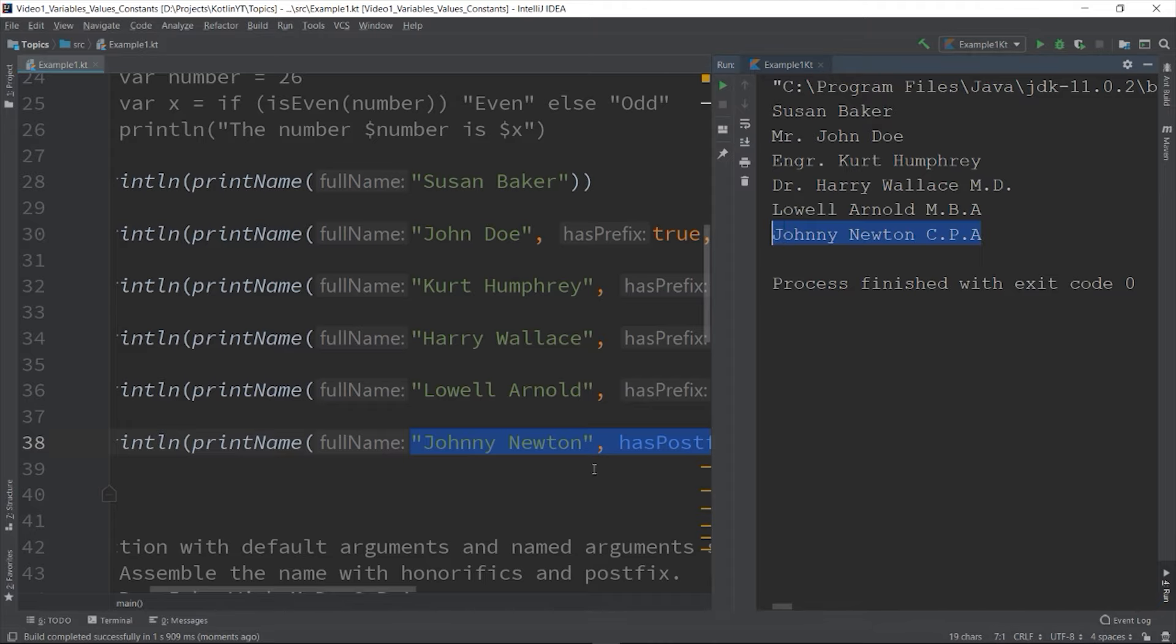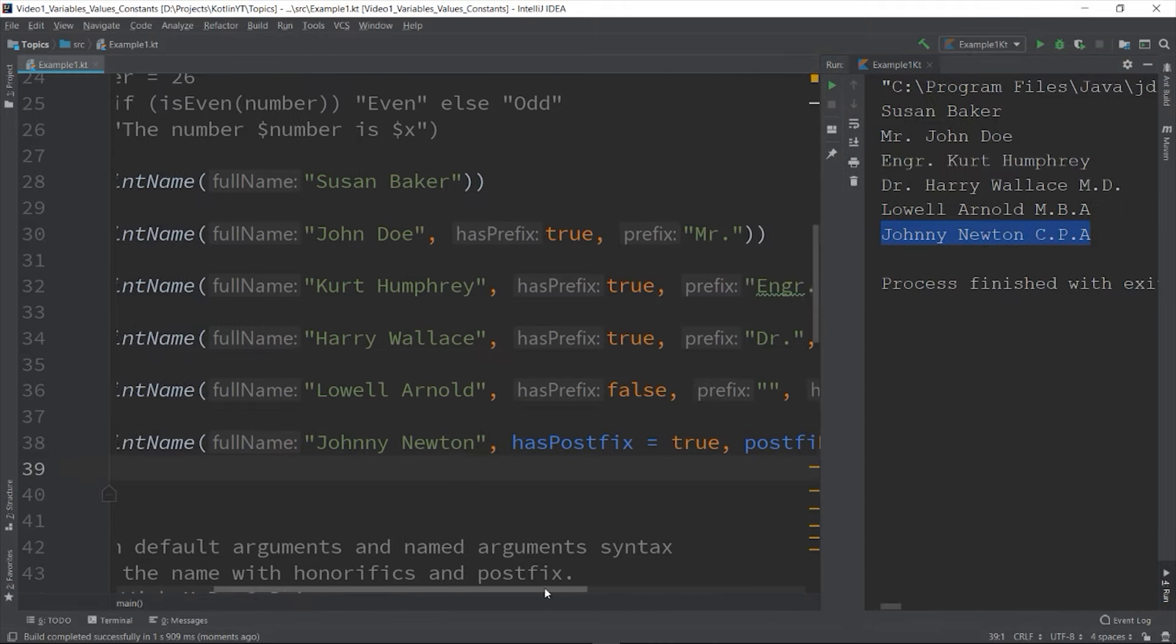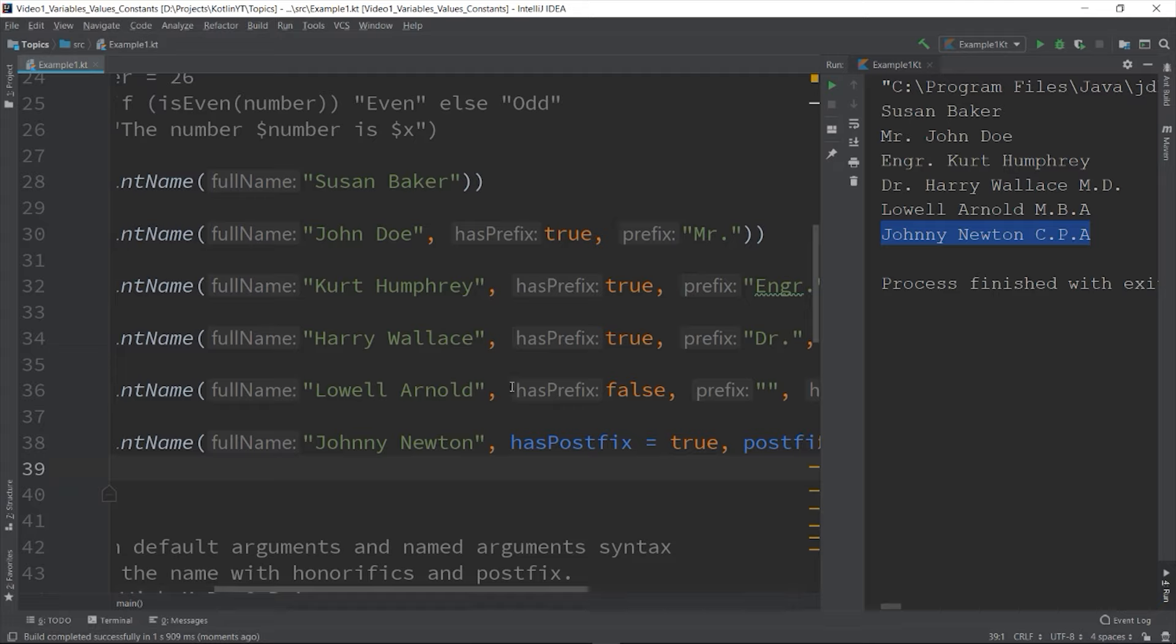So the only restriction is that once you use a named argument on your function call, you need to do it on all the rest of the variables if any, otherwise it will be an error.